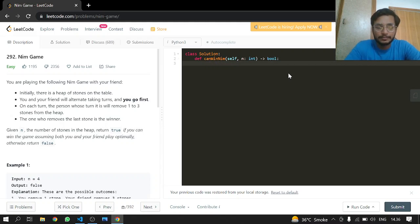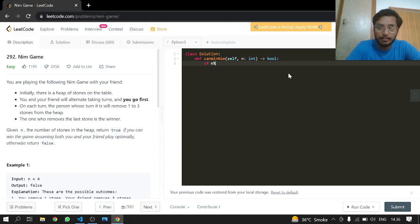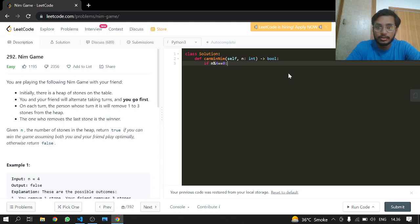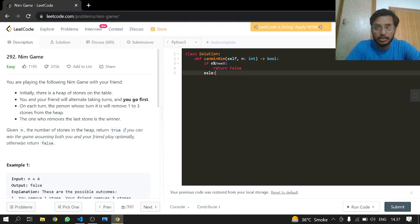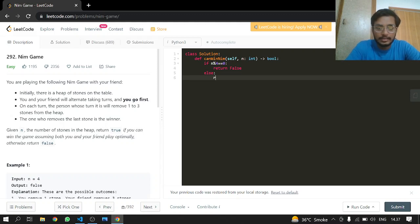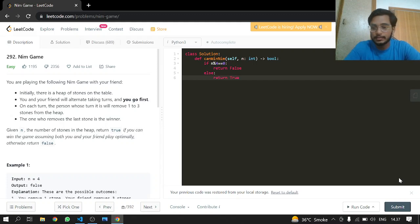So if the number of stones which are present is divisible by four, we will just return false because we are going to lose. And in the else case, we will be winning. So that's it.